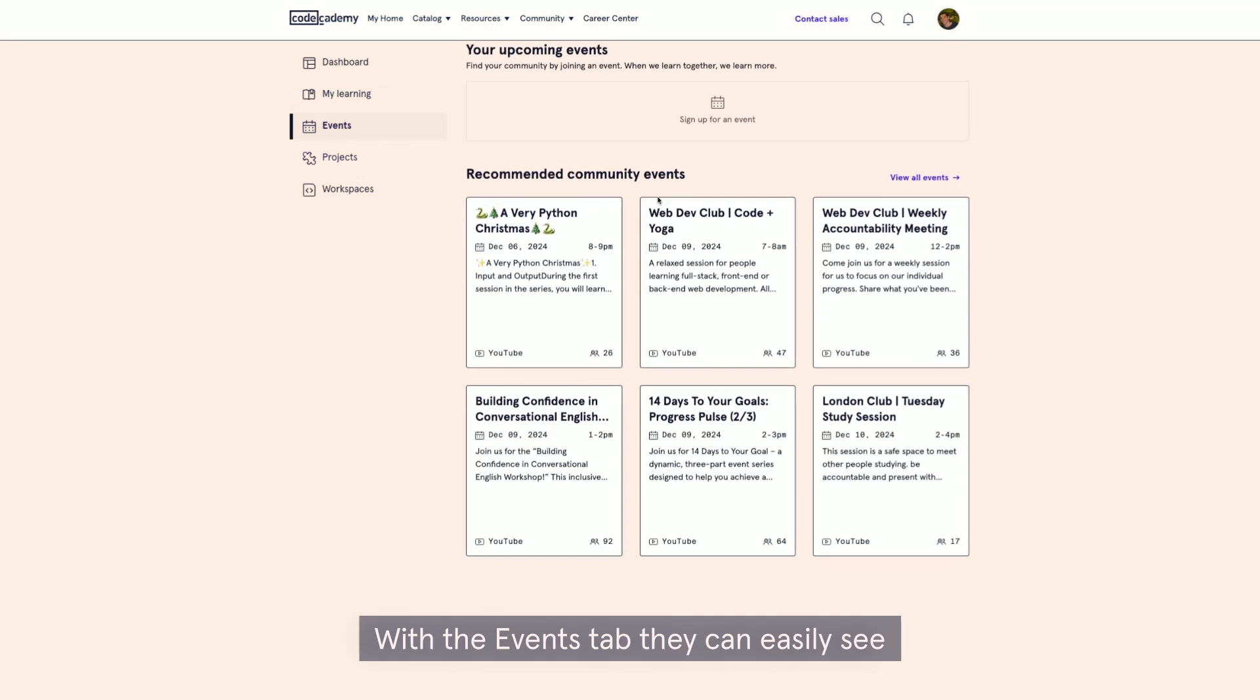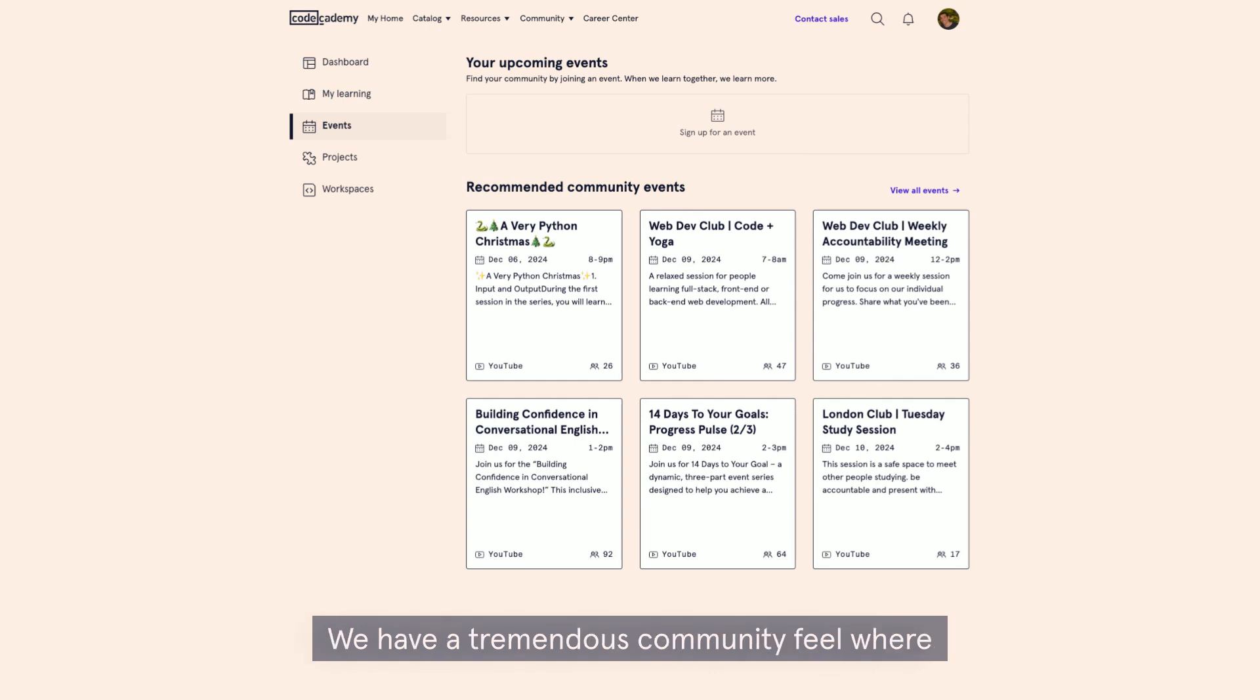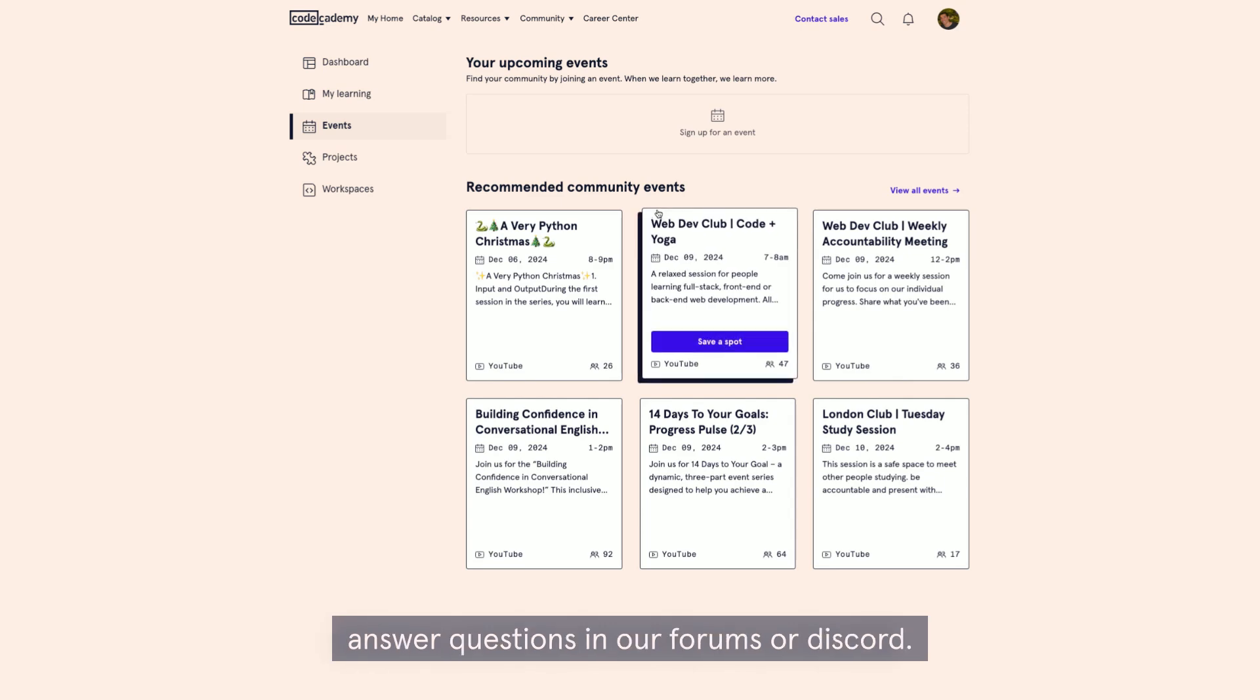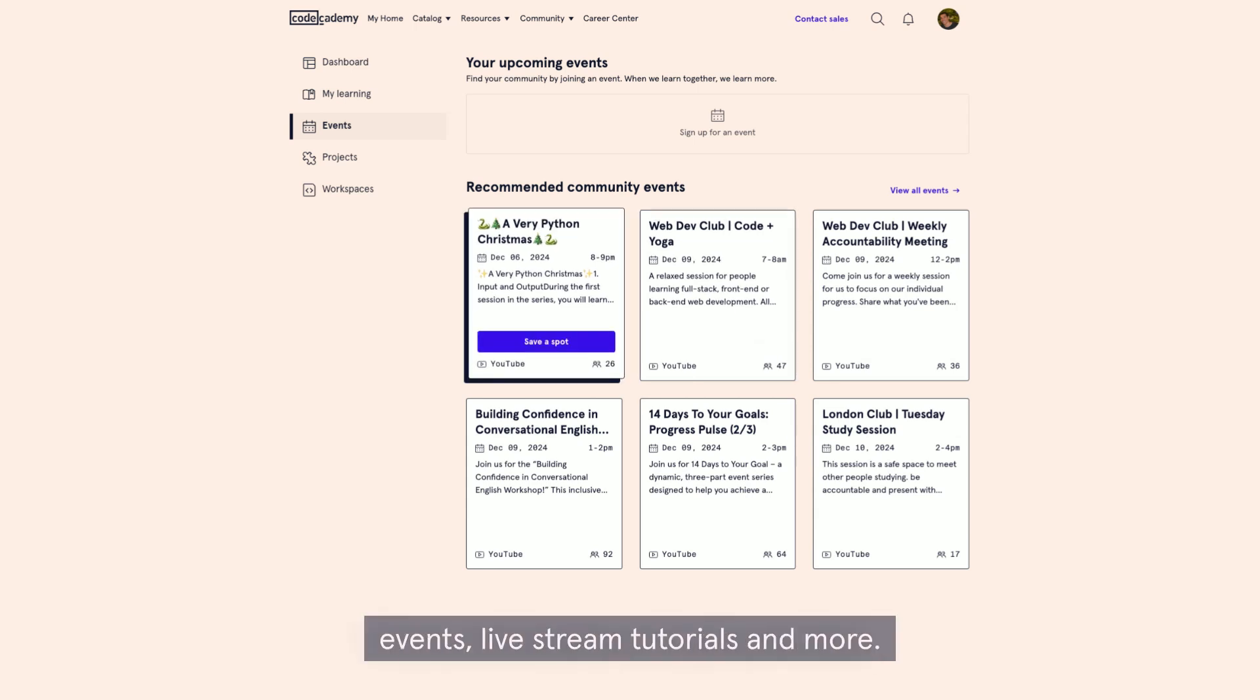With the events tab, they can easily see the different events we have coming up. We have a tremendous community feel where learners, your team members, can ask and answer questions in our forums or Discord. They can also register for free learning events, live streams, tutorials, and more.